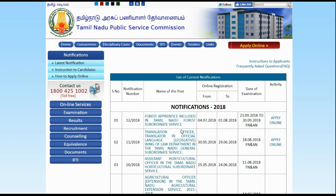Hi friends, welcome to the Home TV. We have announced the TNPSC Forest Apprenticeship.